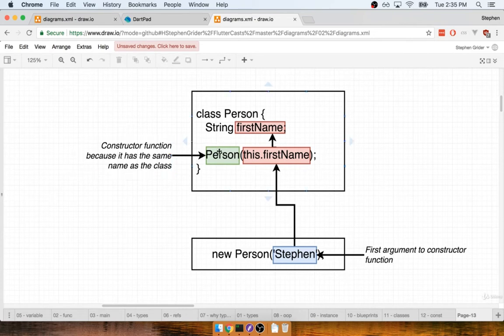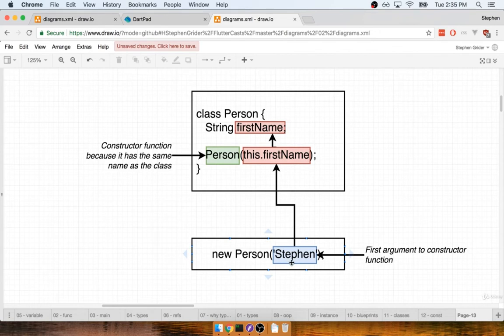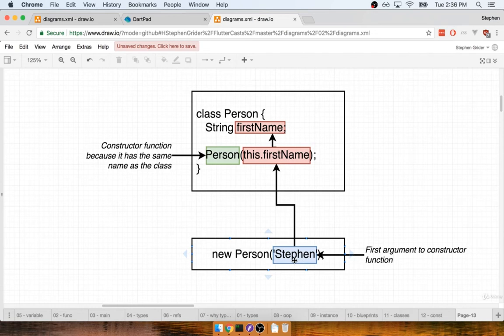Inside this constructor we specified an argument list with exactly one argument on it. Inside that argument list we wrote out this.firstName. This means that in order to create a new instance of a person, we have to call new person and provide exactly one argument to it. Specifically, because we wrote out an argument right here, any time we create a new instance of a person we have to provide one argument as well.